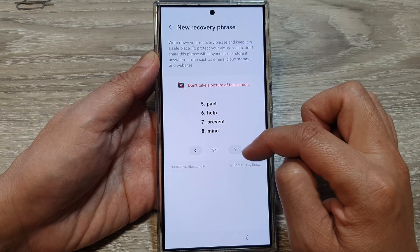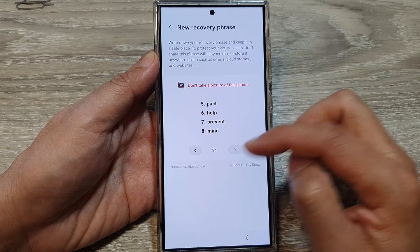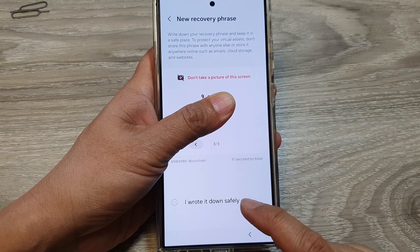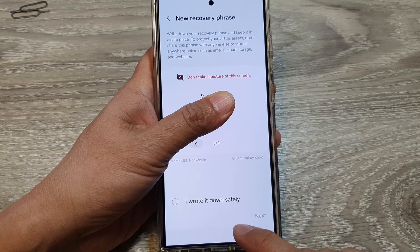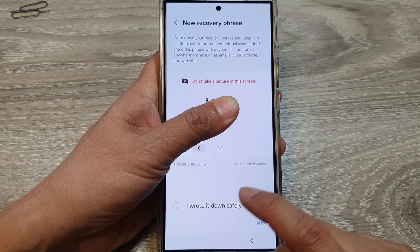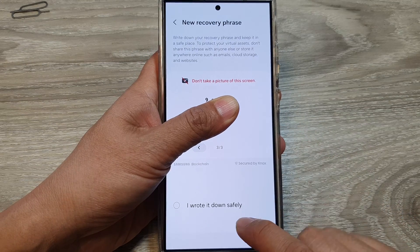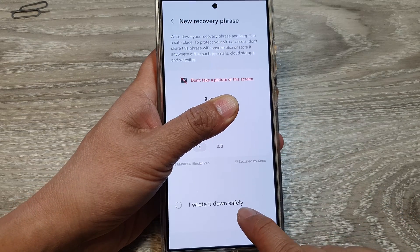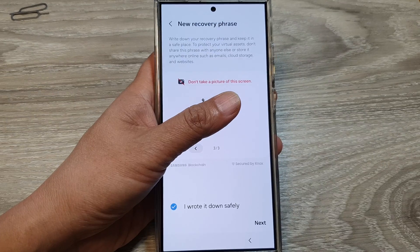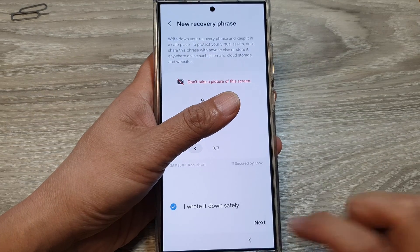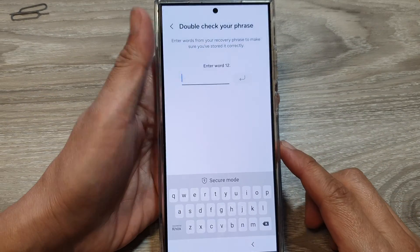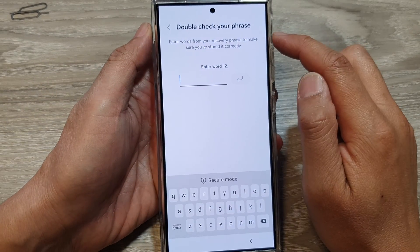You need to write them down on a piece of paper. After which, you can then go to the next screen. Once you have written it down on a piece of paper, you can choose 'I wrote it down safely' and then tap on the next button. So tap on next.